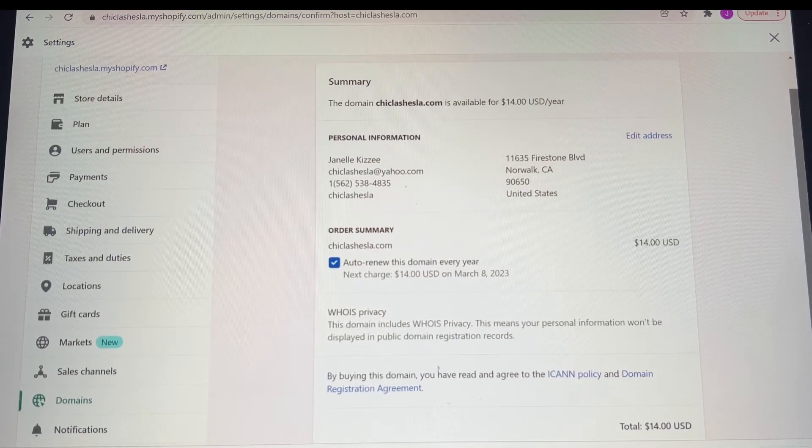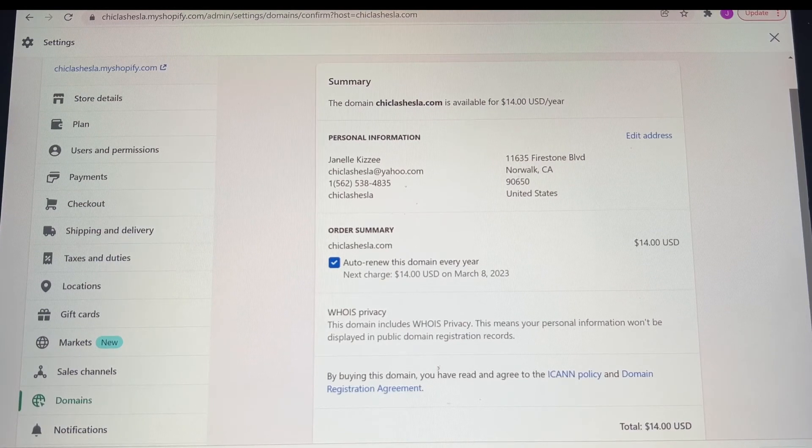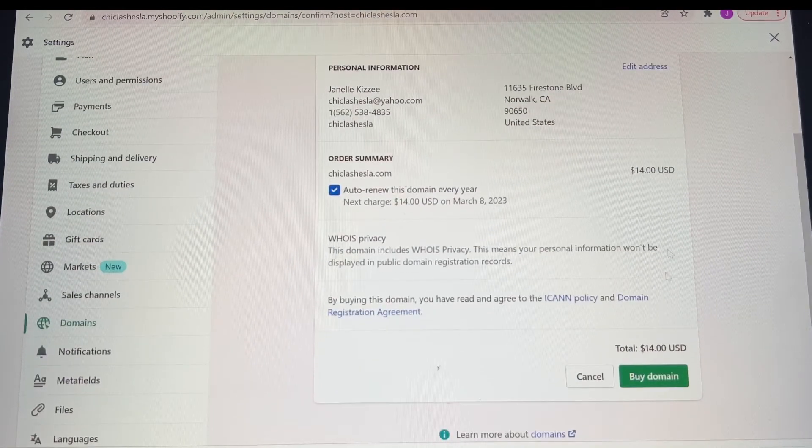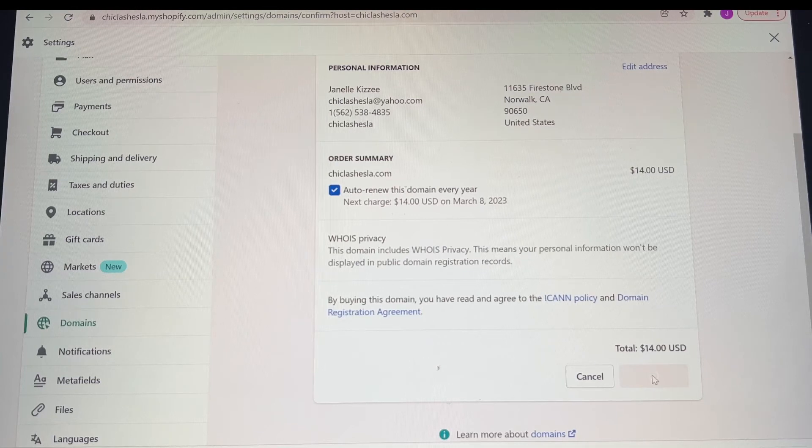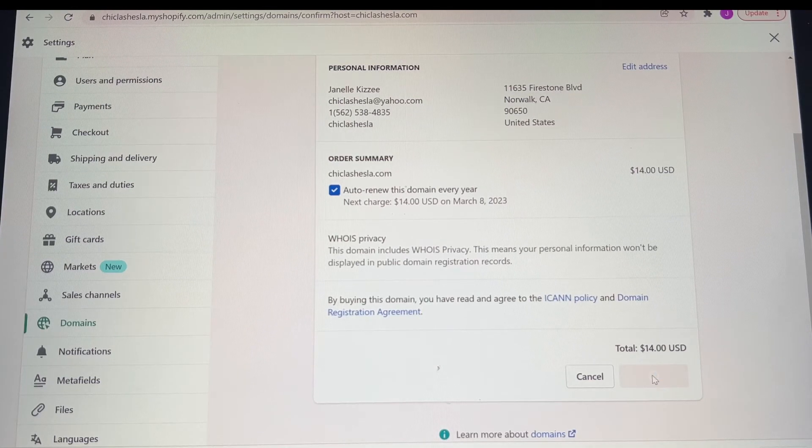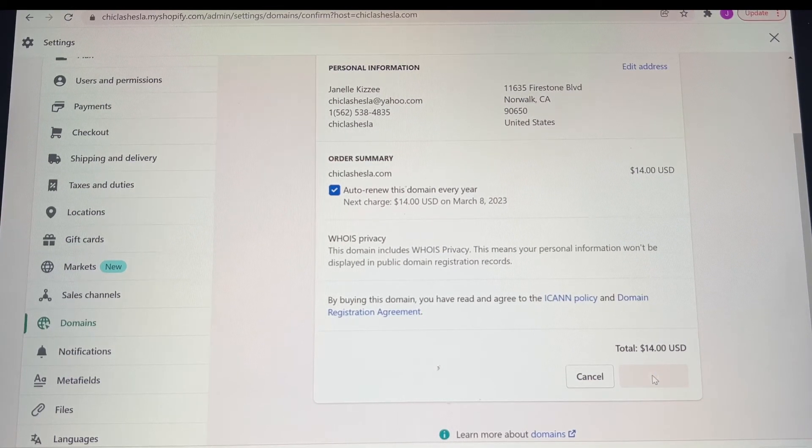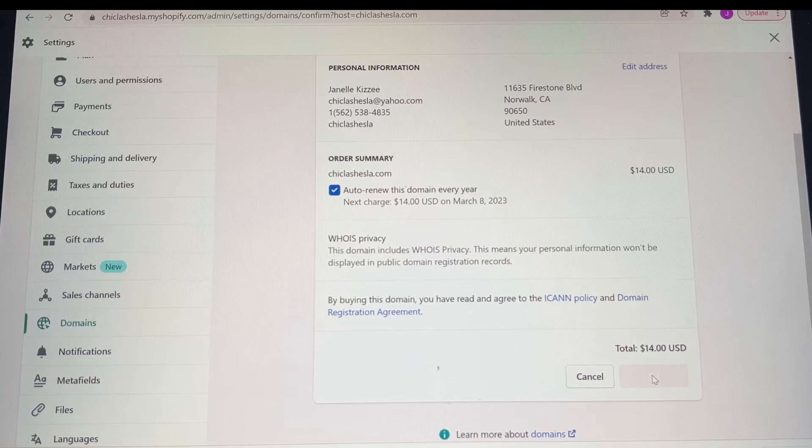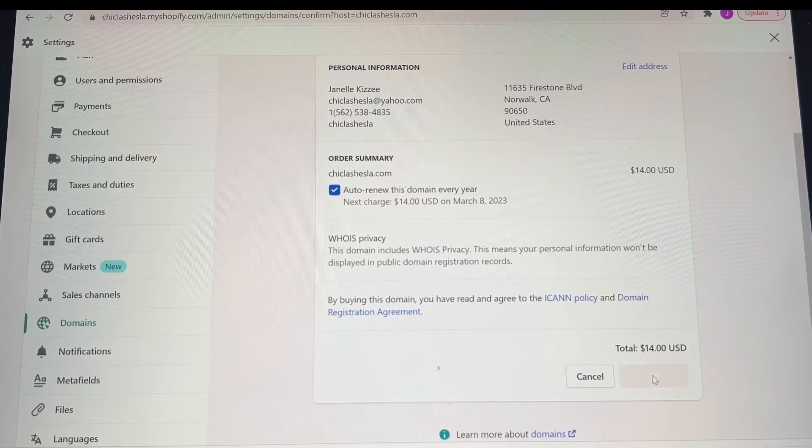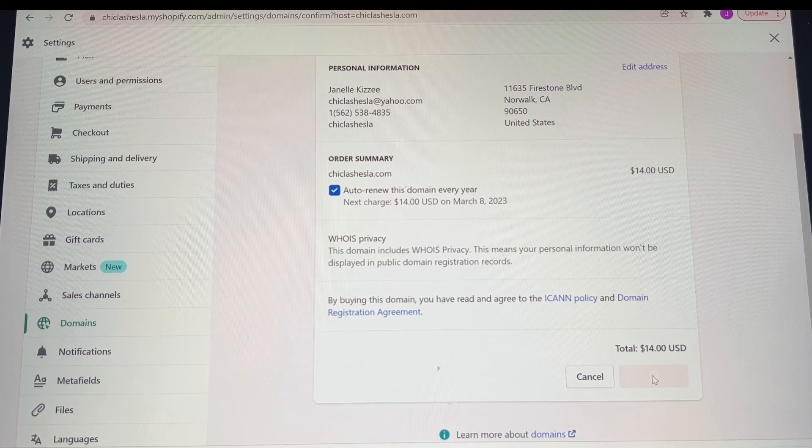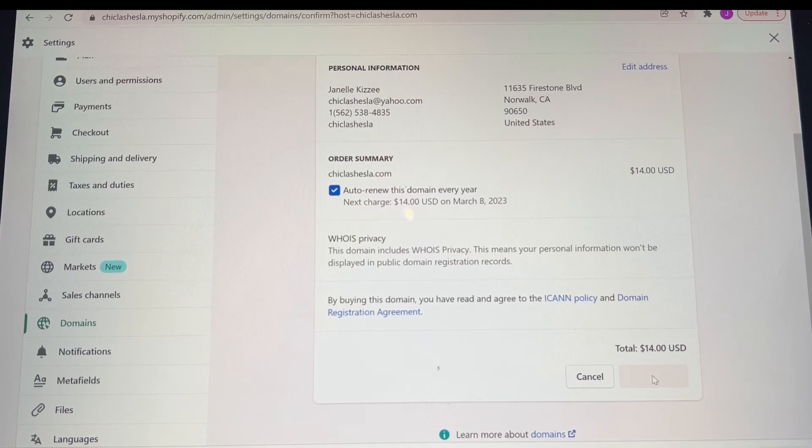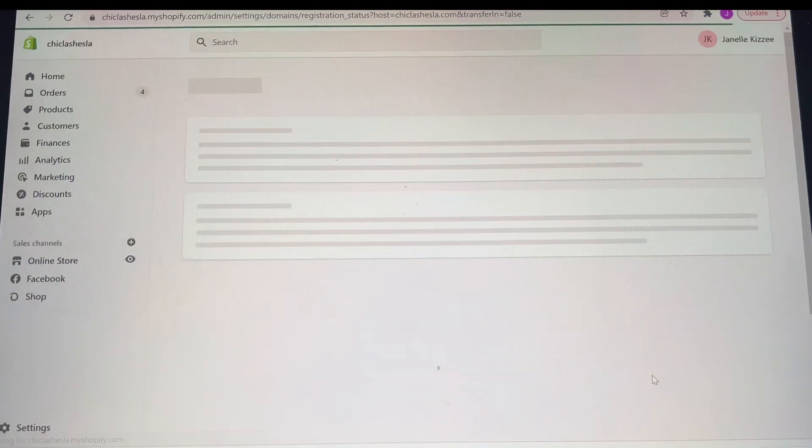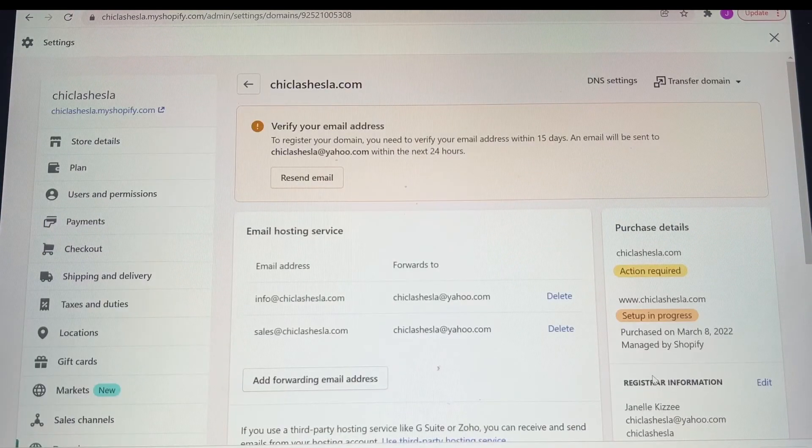Now because I am such a procrastinator, I did leave where it says order summary, auto-renew this domain every year. I left that checked because I will forget a year from now that it's time to pay it. So I had it checked so that every year on its own, it'll just charge my card the $14 so I can be consistent with ChicLashesLA.com.